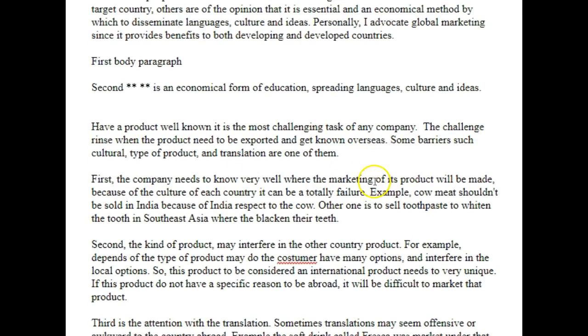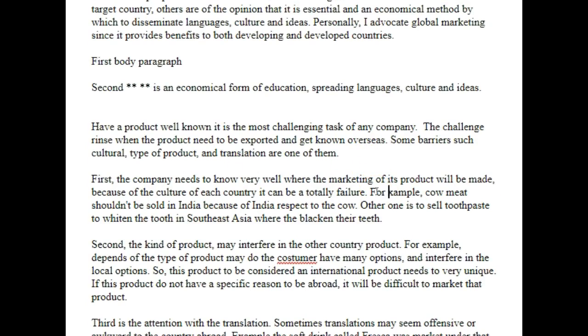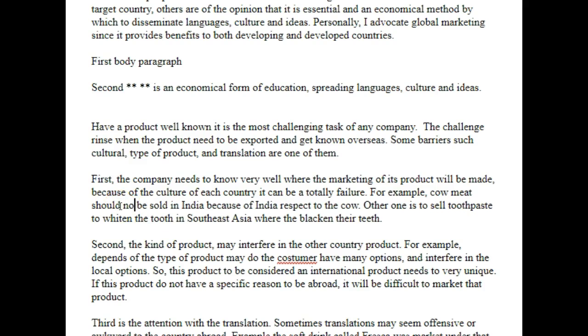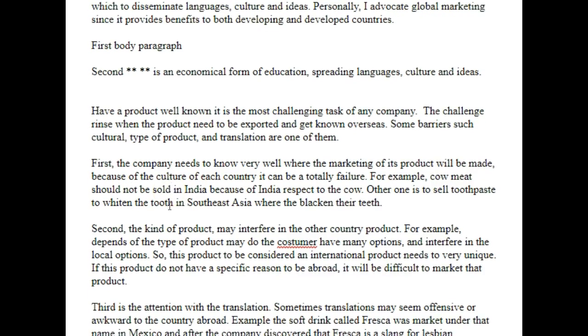When we give an example, we say 'for example.' Also, we don't use contractions in academic writing.